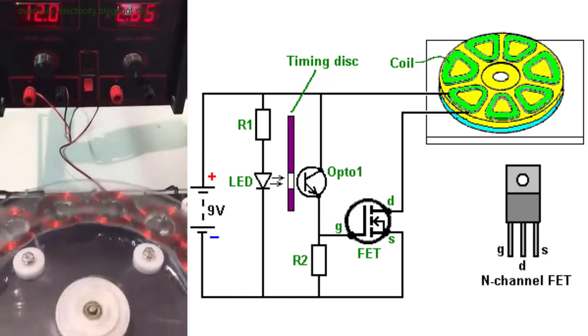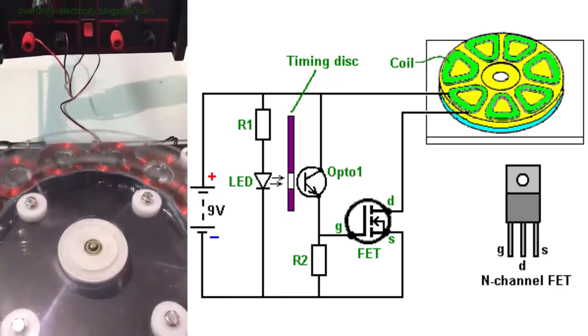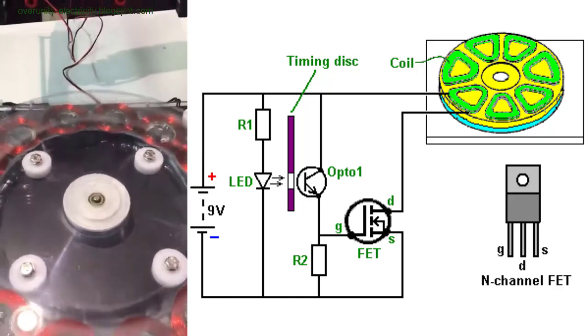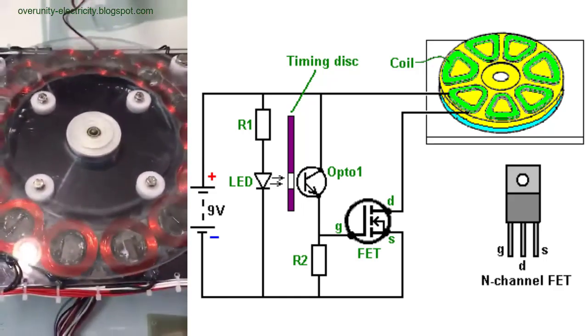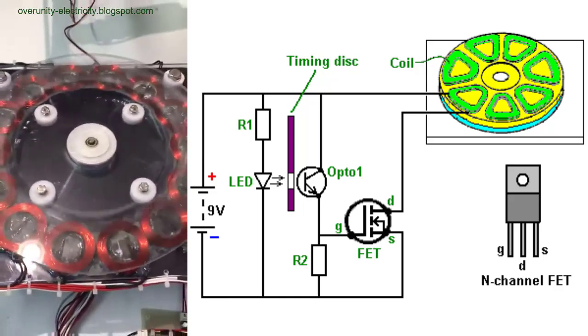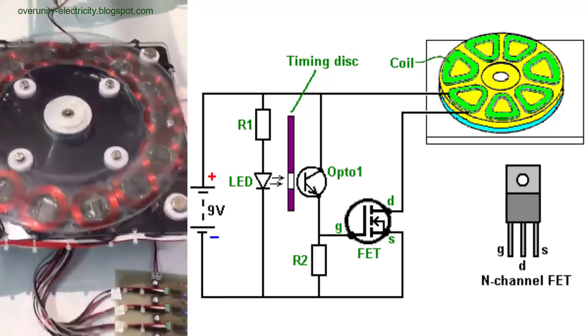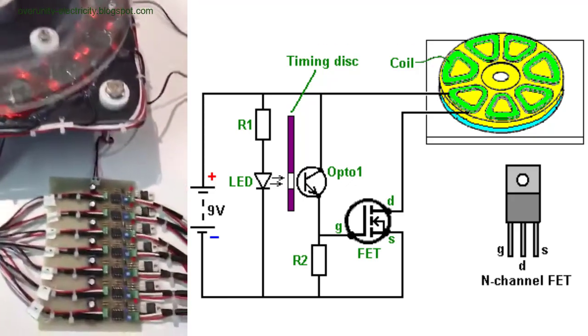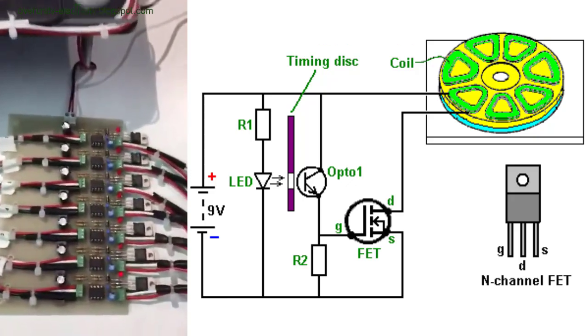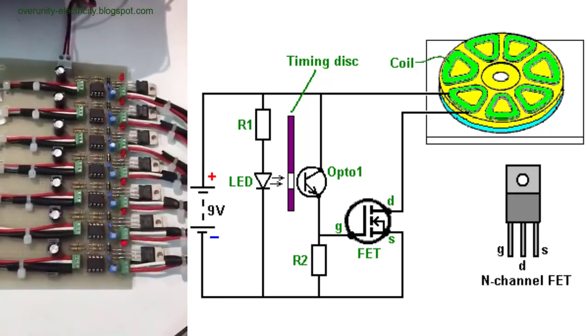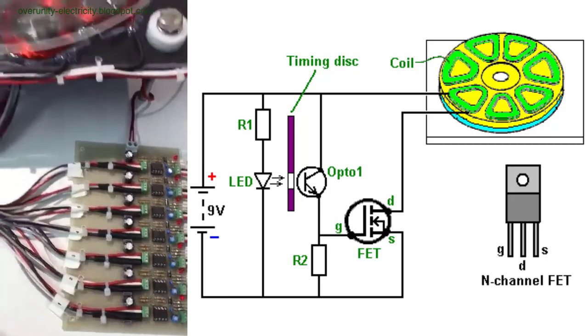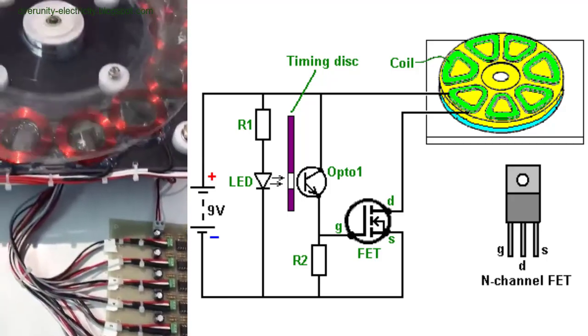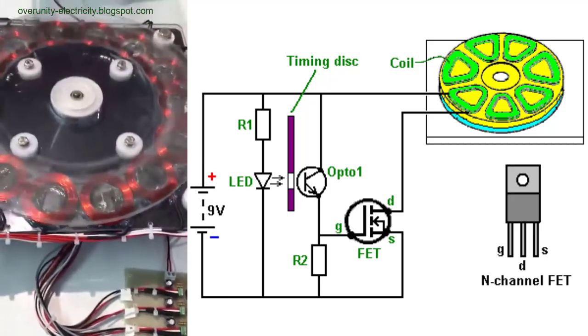When the rotor spins, it induces a voltage in the stator coils due to the changing magnetic fields. This process is common in many electric generators. However, Flynn's design includes a crucial innovation: the utilization of the collapsing magnetic field when the circuit is broken.